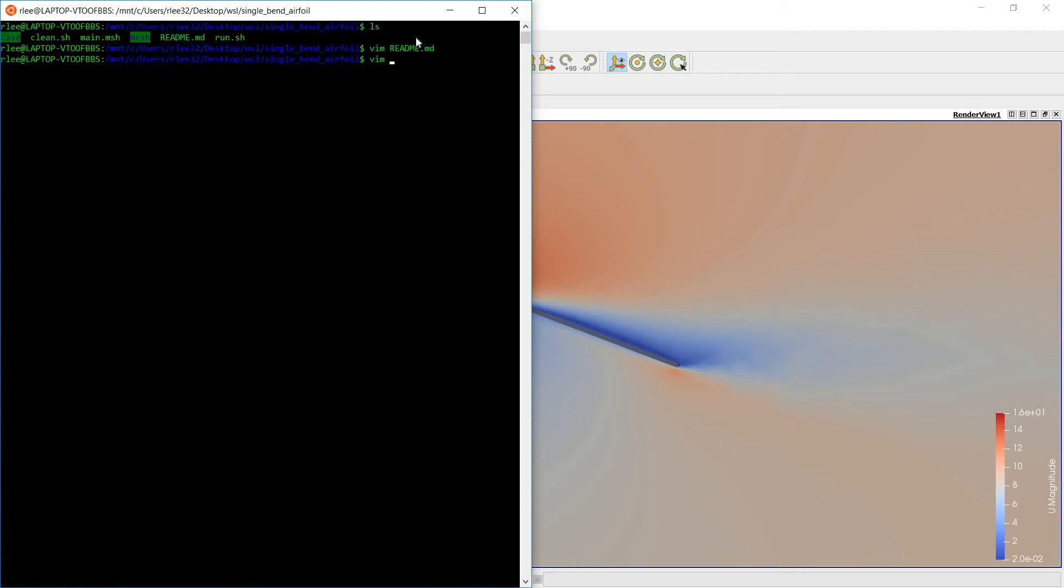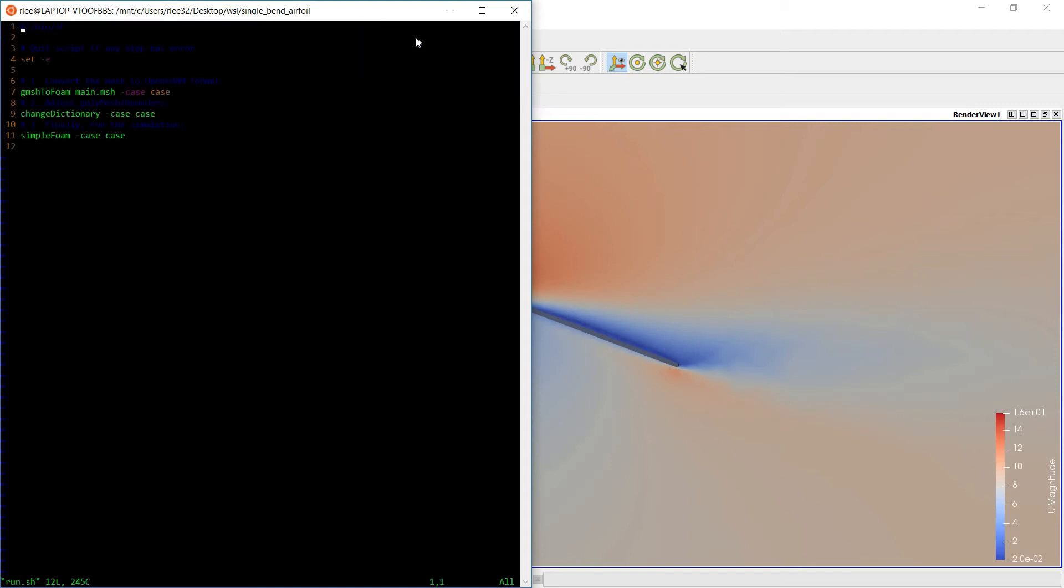So let's take a look at the run script. It just has three steps. The first step is to convert the GMSH output to OpenFOAM mesh. The second step is to modify the OpenFOAM definitions from the newly converted GMSH mesh. And the third step is to run the simulation.